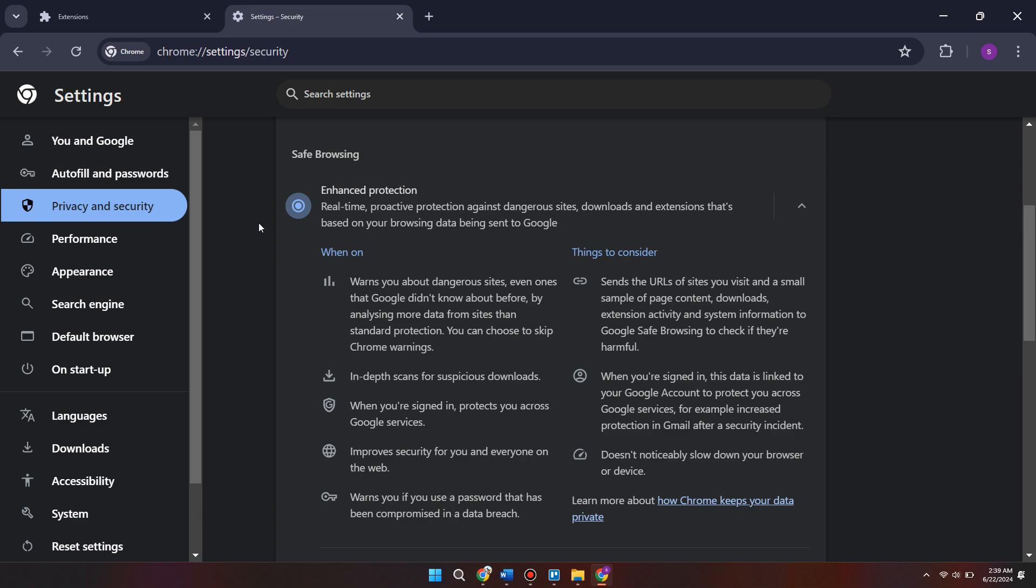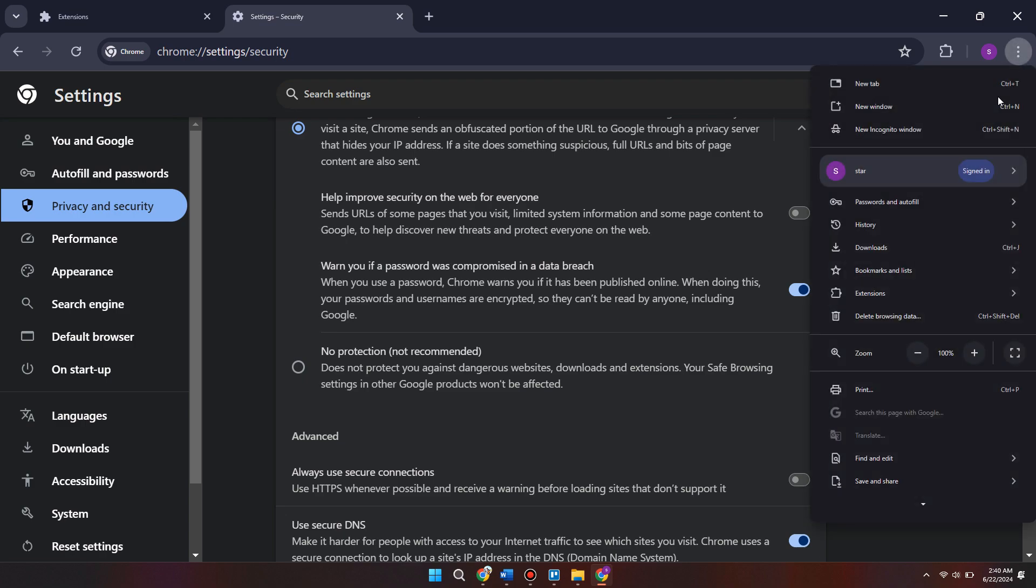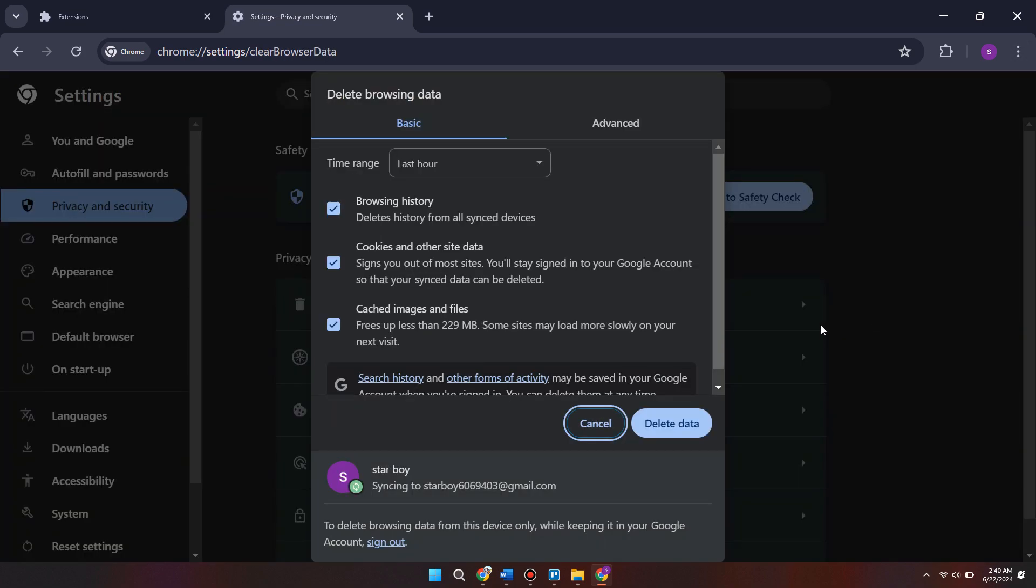Once we've done that, we need to come back to these three little dots on the right here and select clear browsing data. Then make sure browsing history, cookies and other site data, and cached images and files are selected, then hit clear data.